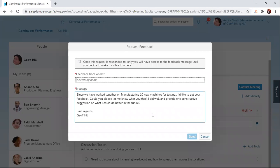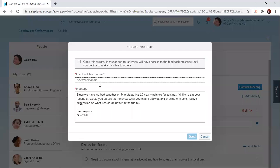When you're requesting feedback, you'll get the option to search by name. The search by name helps you look for the individual you want to request feedback from. In this case, I want to request it from his manager,